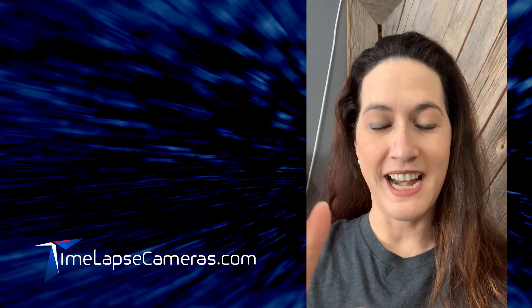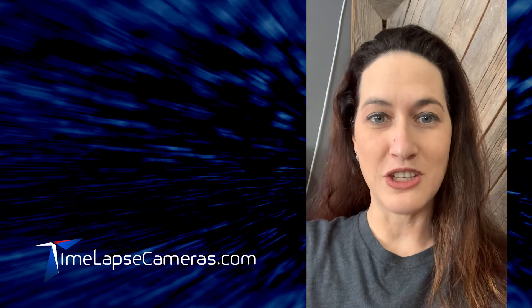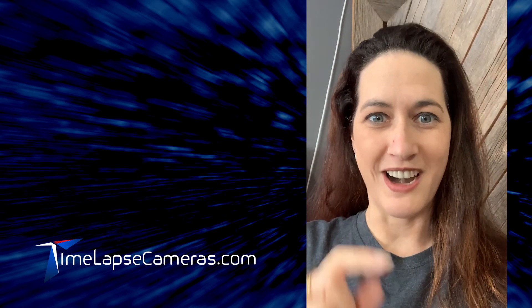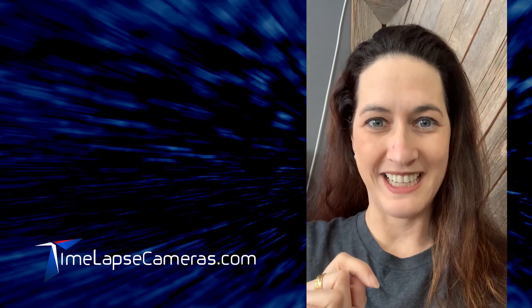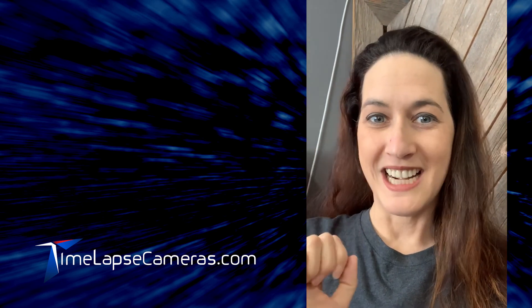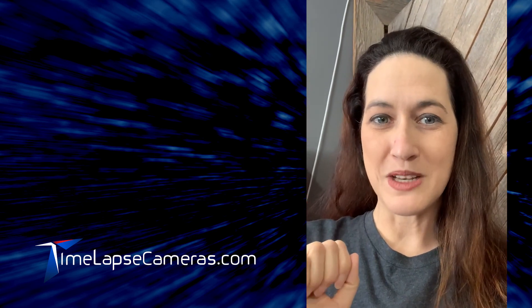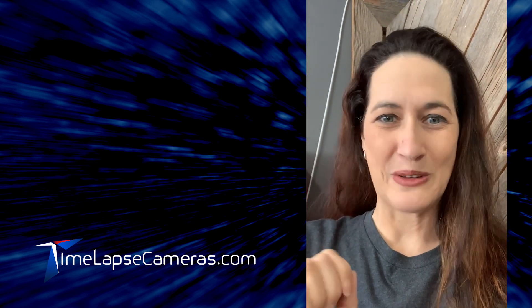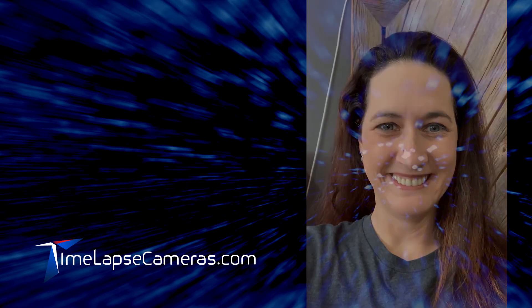Those are my tips for today. I'm so glad that you checked your firmware and we got you up to date. Stay tuned for more tips. We'll talk to you soon. Bye-bye.